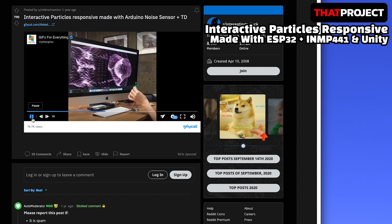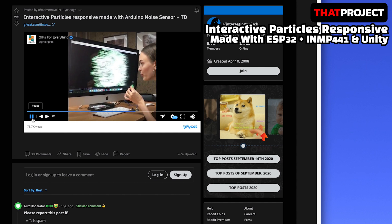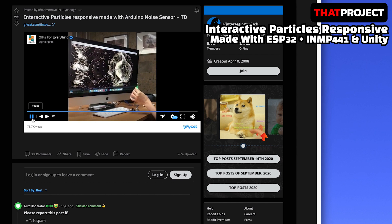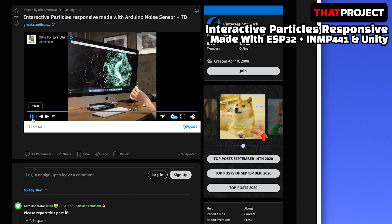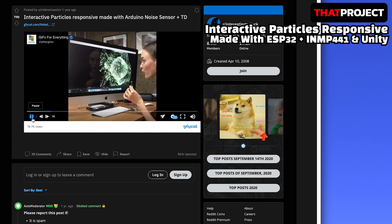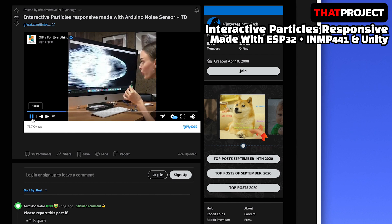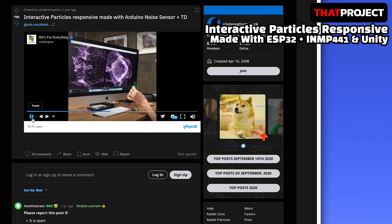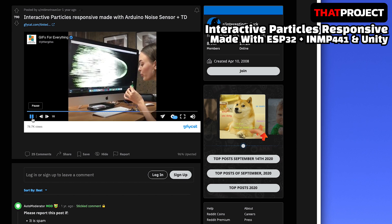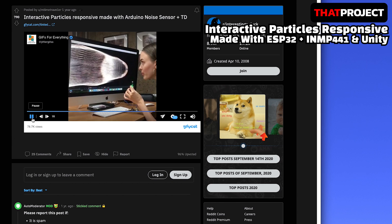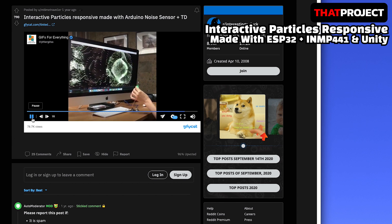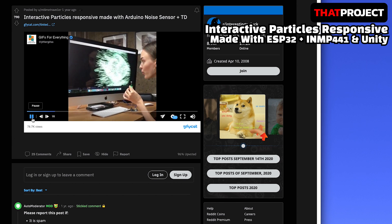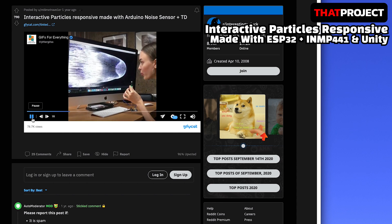When she blows through the sensor holding her hand, the particles on the screen react to it. As the title says, it looks like they made interactive particles that are responsive, made with an Arduino and a noise sensor. I don't know if it's because of the great visual effect, but personally this is a very interesting video for me.